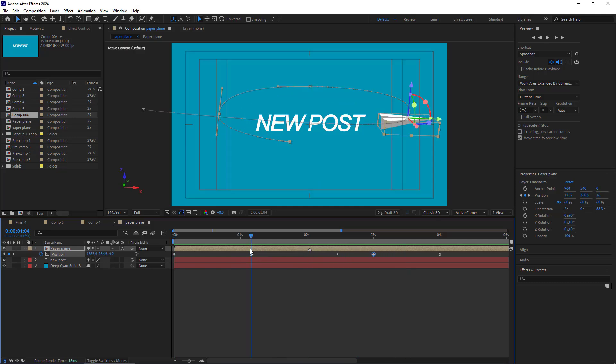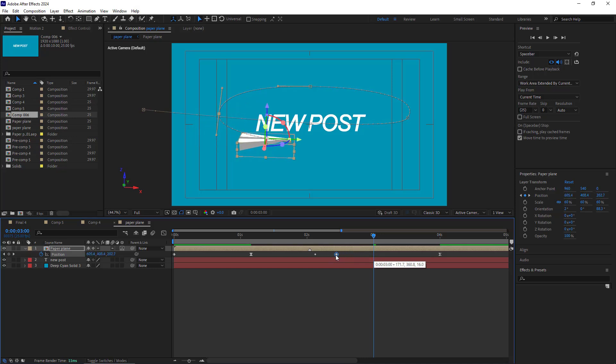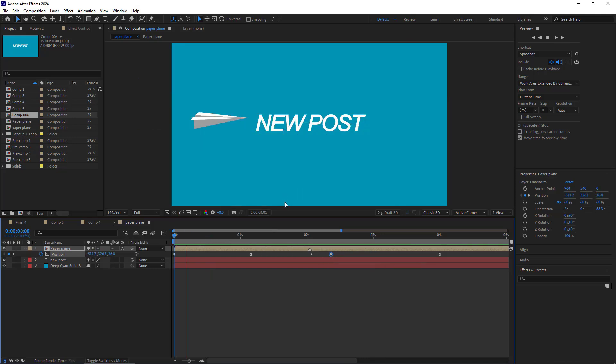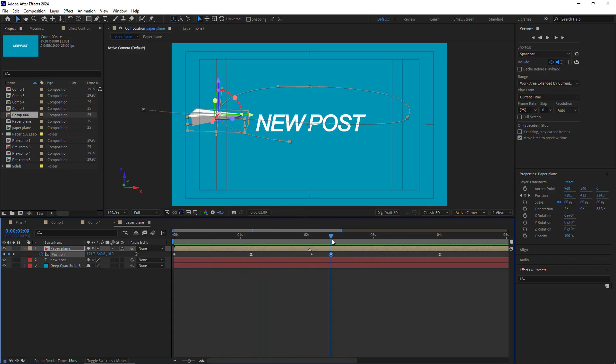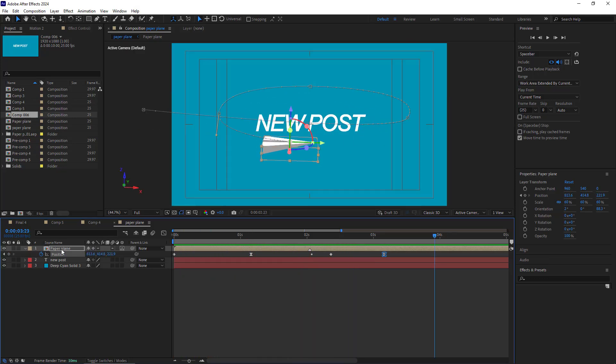I feel like the speed of the paper plane is slightly slow from here to here. To fix that, I move this keyframe to the left a bit. Let's check it out. It's very good. I also want it to be faster in the last movement. So I move the last keyframe to the left. Let's check it out one more time. OK, after making the animation path,